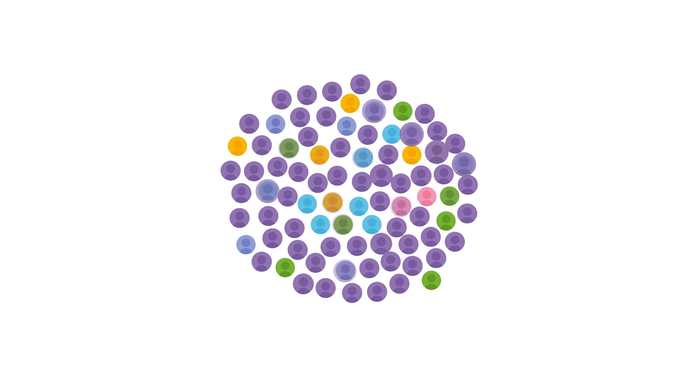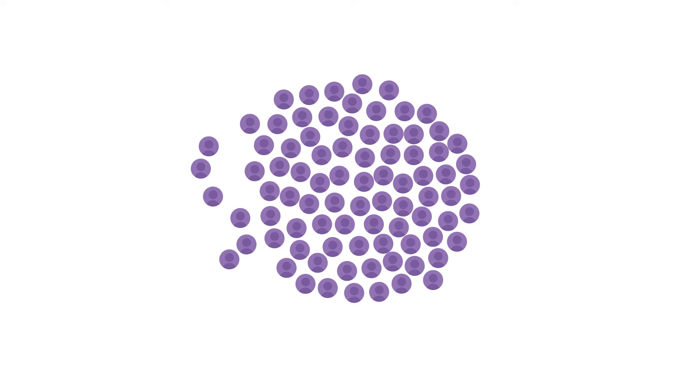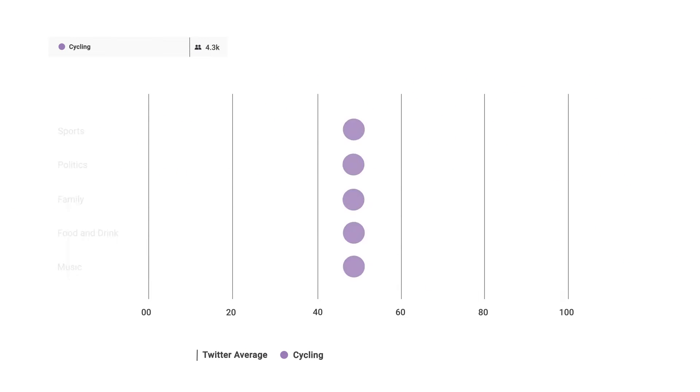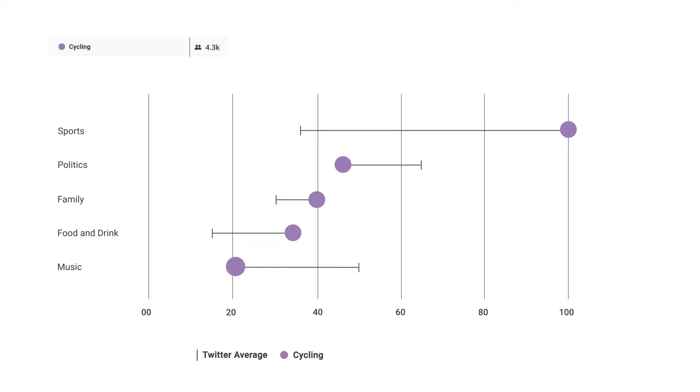Understand who's in your audience by breaking it down by demographics, interests, and professions.